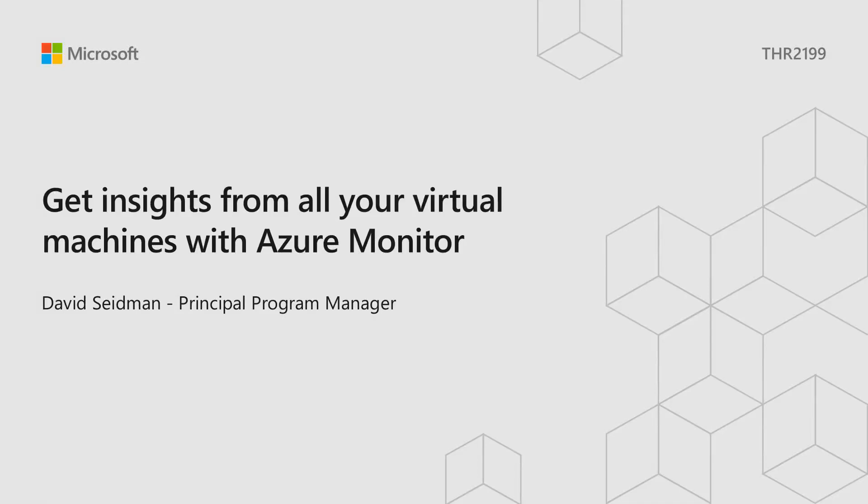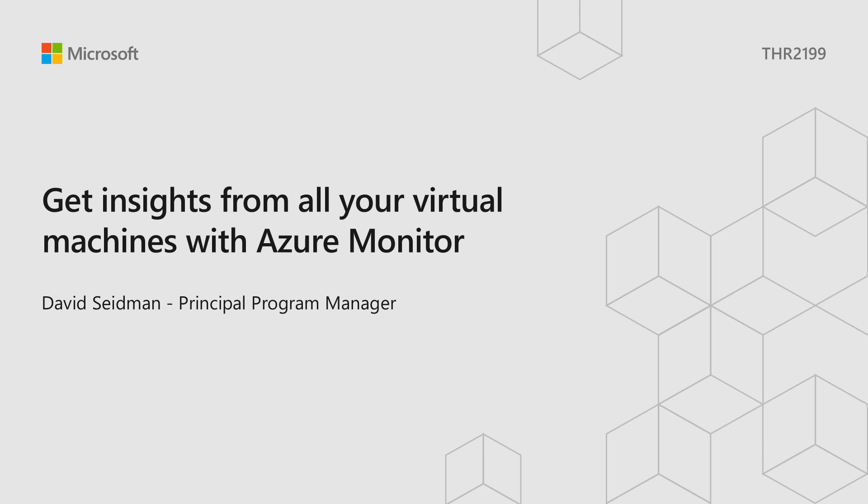All right, thanks everyone for coming. Can folks hear me okay? Great. My name is David Seidman. I'm a PM on the Azure Monitor team, and today we're going to talk about monitoring virtual machines.